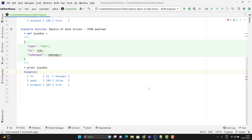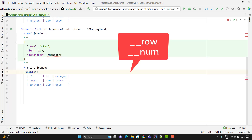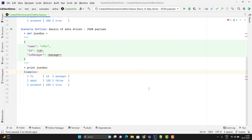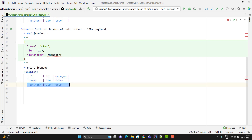In Karate Framework for the data-driven approach, we have some magic variables. We have two magic variables: `__row` and `__num`. `__row` will give you the current row as a JSON object, and `__num` will give you the current index — meaning when running the first row it gives index 0, and when running the second row it gives index 1. Let me quickly print and show you.